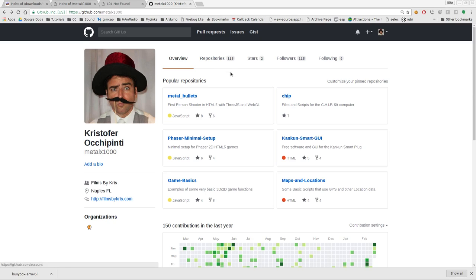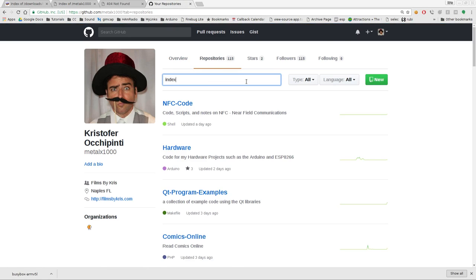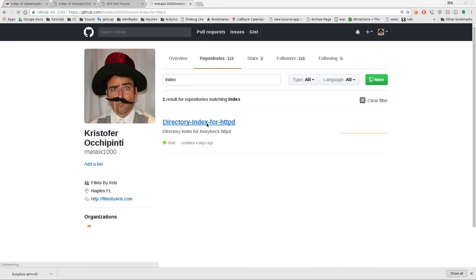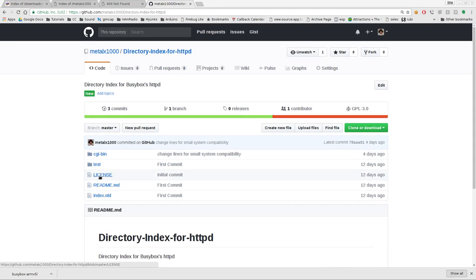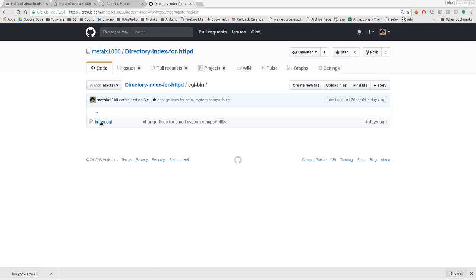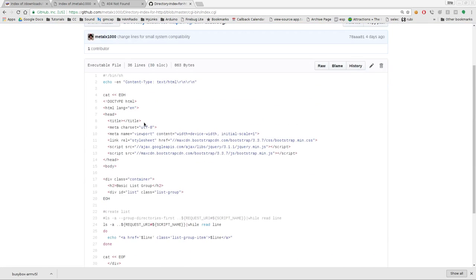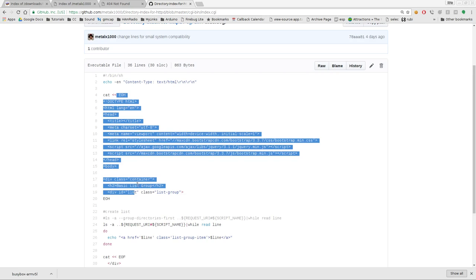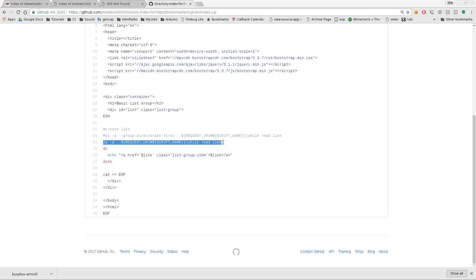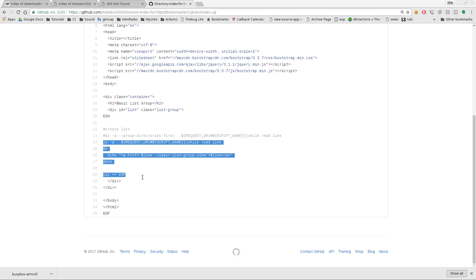But github.com/metalx1000 will bring you to all my repositories. Currently I have 115 apparently - I just throw everything online. I go to repositories here and I'm just gonna type in index. And you'll find one that's called Directory-Index-for-httpd. You'll see that it says directory index for BusyBox's httpd. If you go in here it basically has the license, a readme, a test folder with just some basic little files and folders in it to test out, and then we have our CGI file in here. And this is basically what it looks like. It basically generates some HTML code and then it uses - it's a shell script that basically lists all the files into that HTML code. So basically there's some shell script right in the middle of our HTML file here.